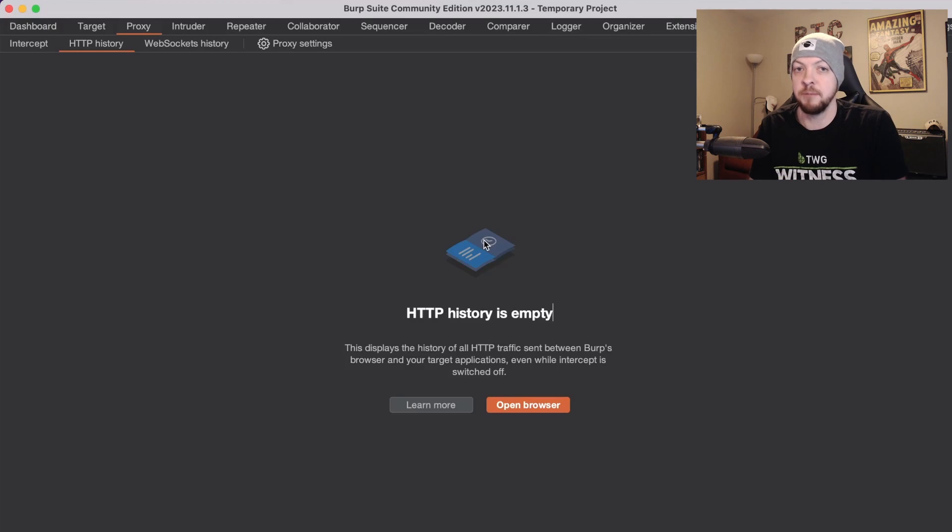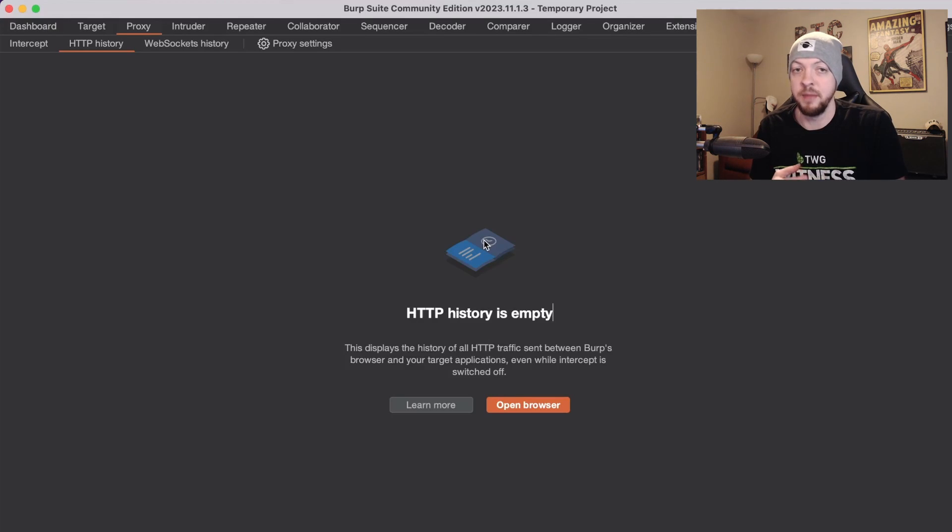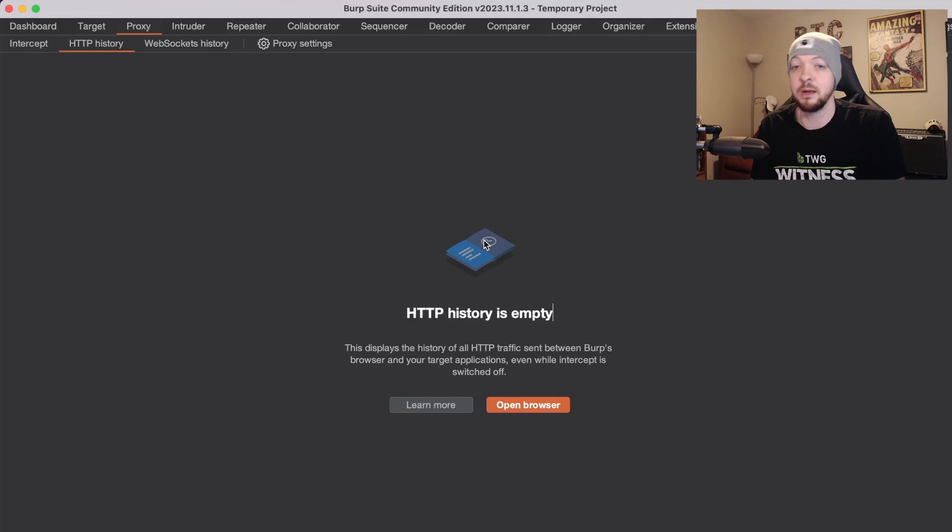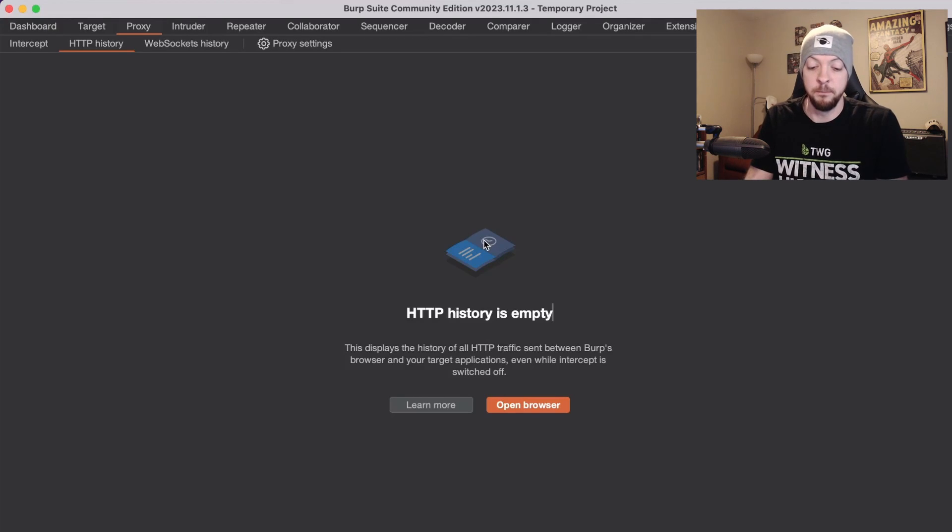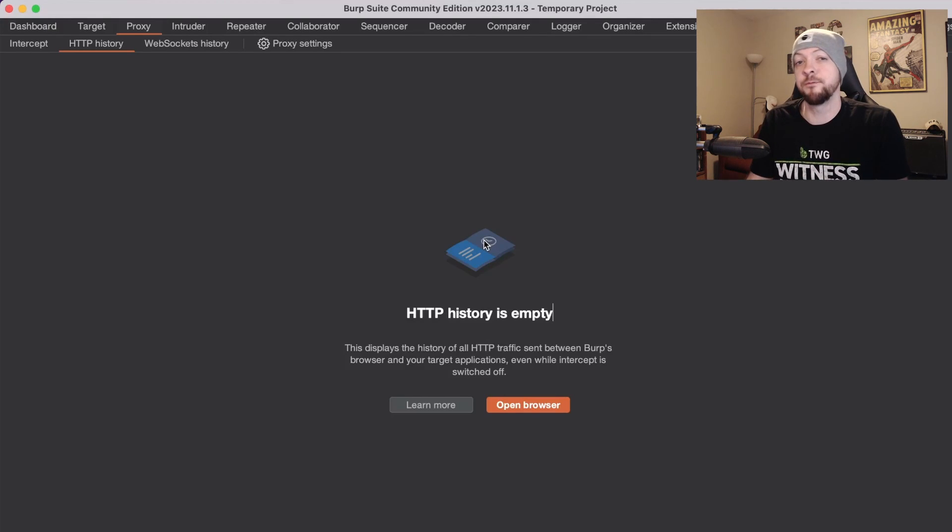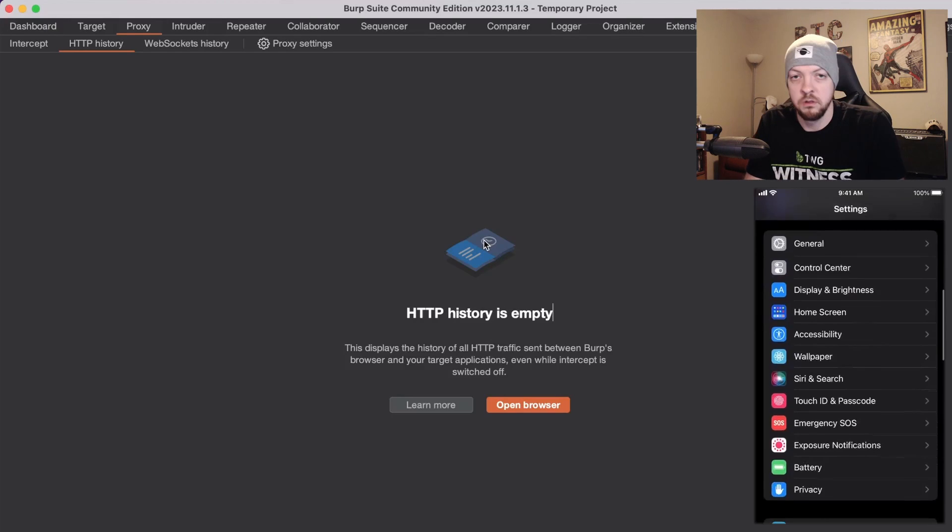This is a step that I forget all the time. I used to all the time every time I had to install a new certificate I was always forget this step, but if you tried to intercept traffic here you still would not be able to get any traffic.